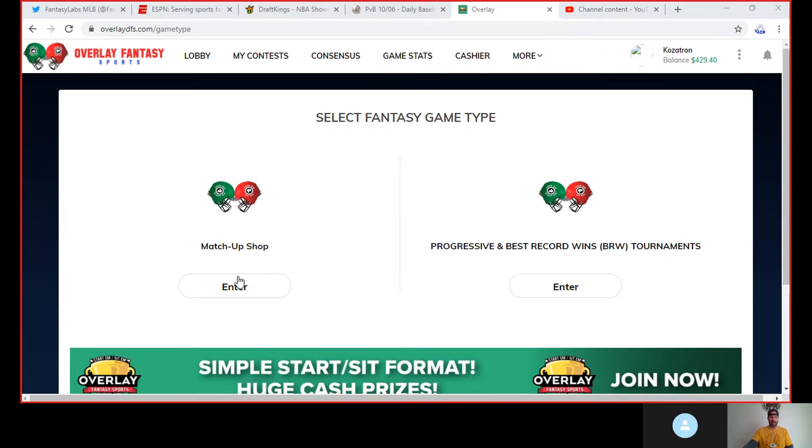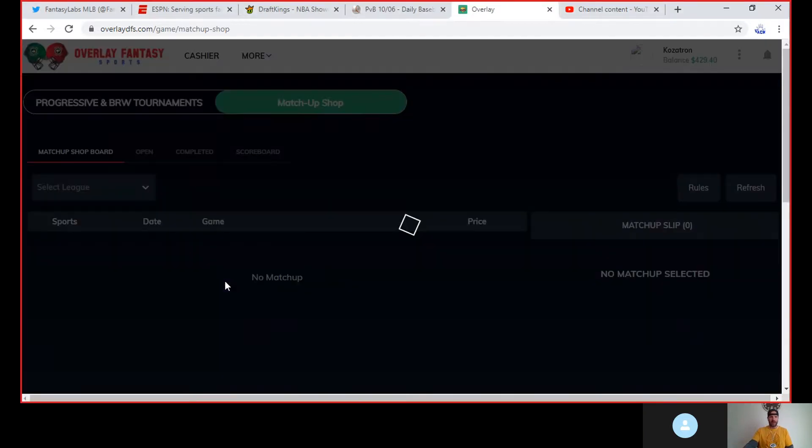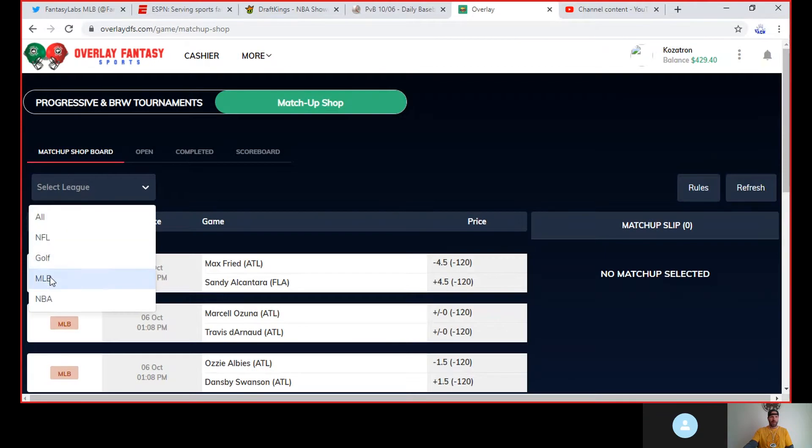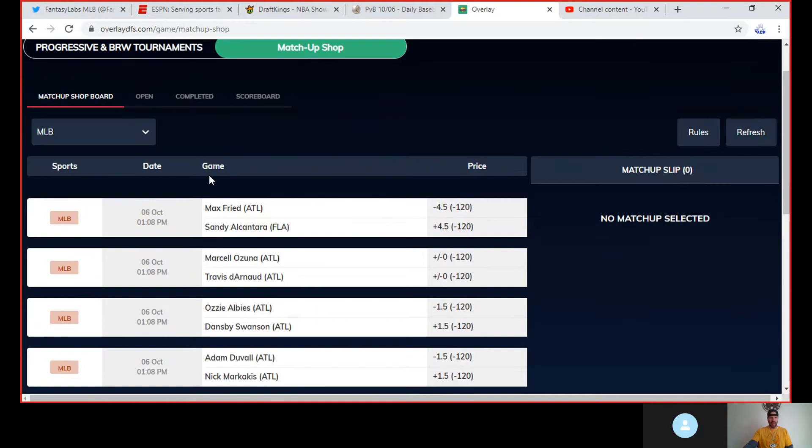Welcome aboard everybody who's done that already. Click on entering the matchup shop. These are a lot of one-on-one individual matchups. Let's start with baseball for the day. More hitting matchups will come out throughout the day as starting lineups are announced.